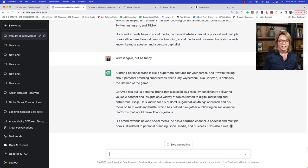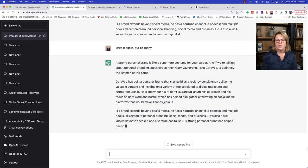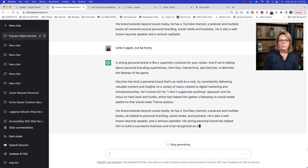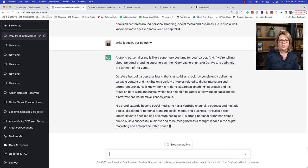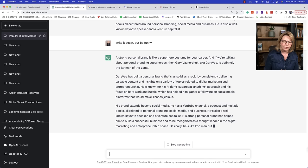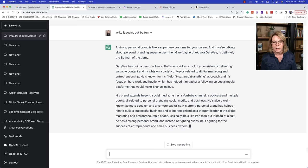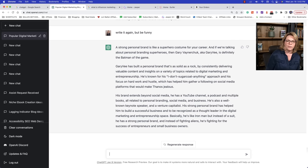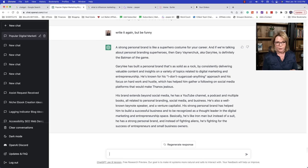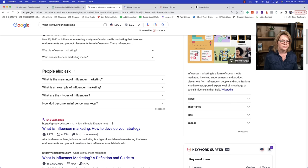We asked it to write more creatively. We could have also said, give it more adjectives. Or write it again, but be funny. A strong personal brand is like a superhero costume for your career. And if we're talking about personal branding superheroes, then Gary Vaynerchuk, AKA Gary Vee is definitely the Batman of the game. Oh my gosh, that was really good. I don't think it's funny, but it got more clever. Didn't it?